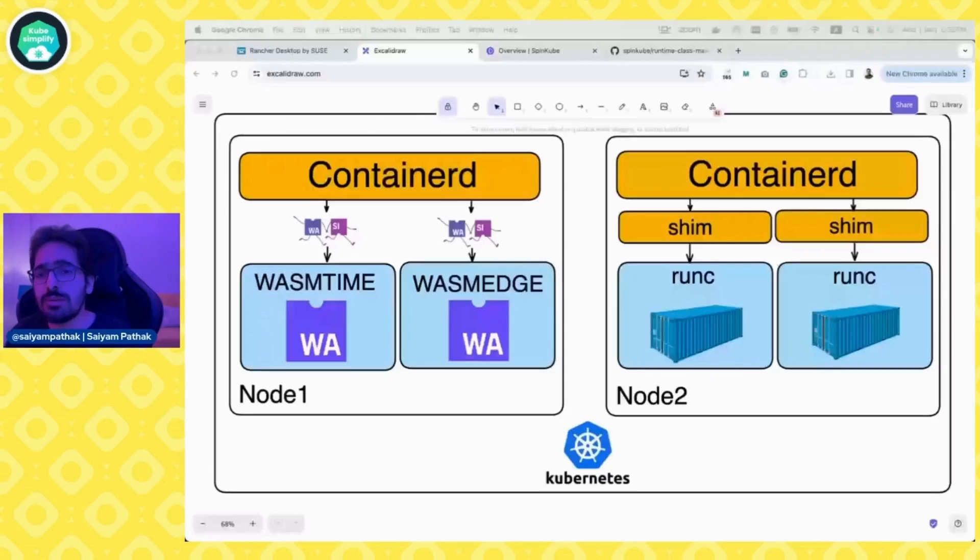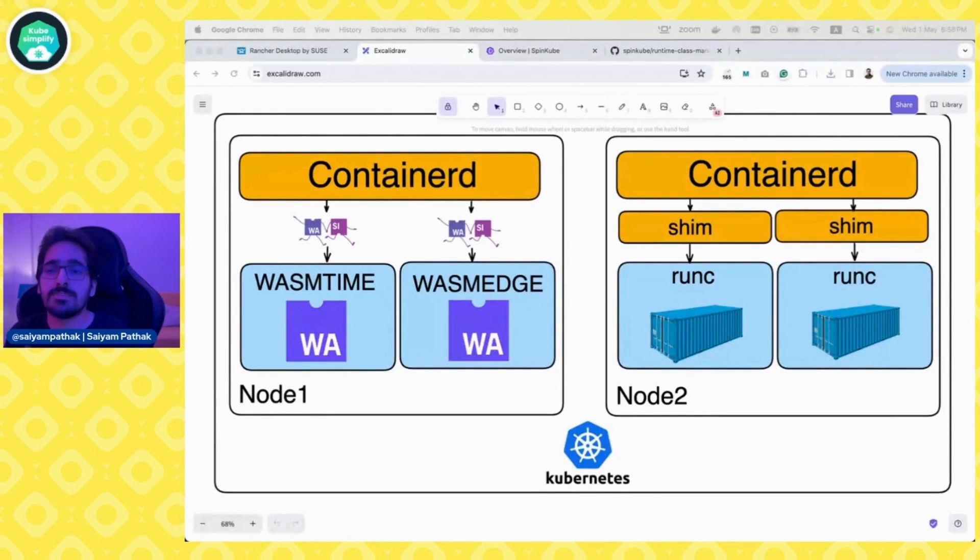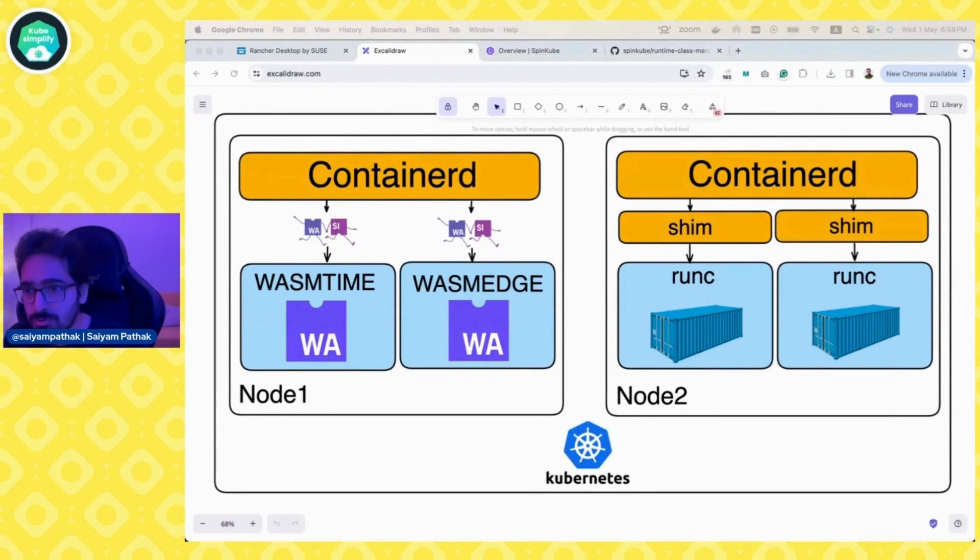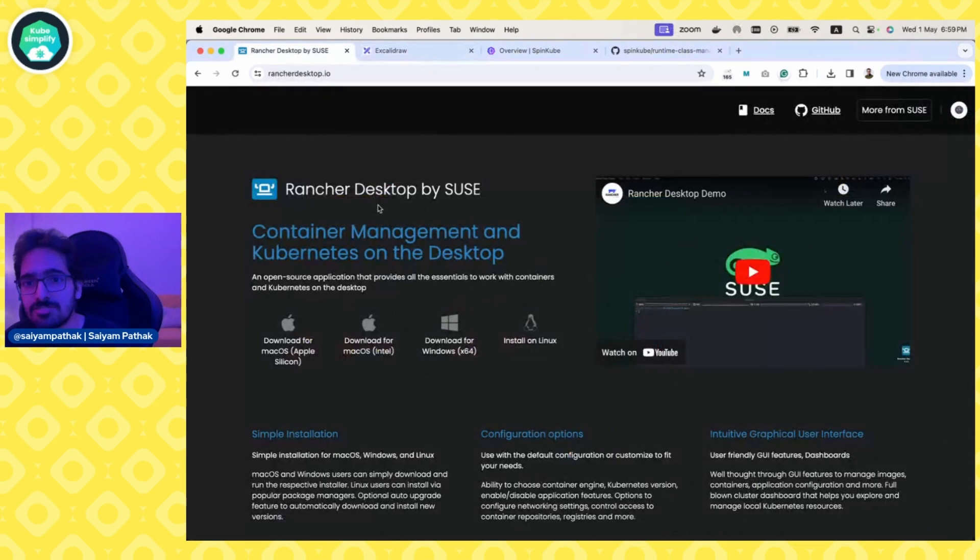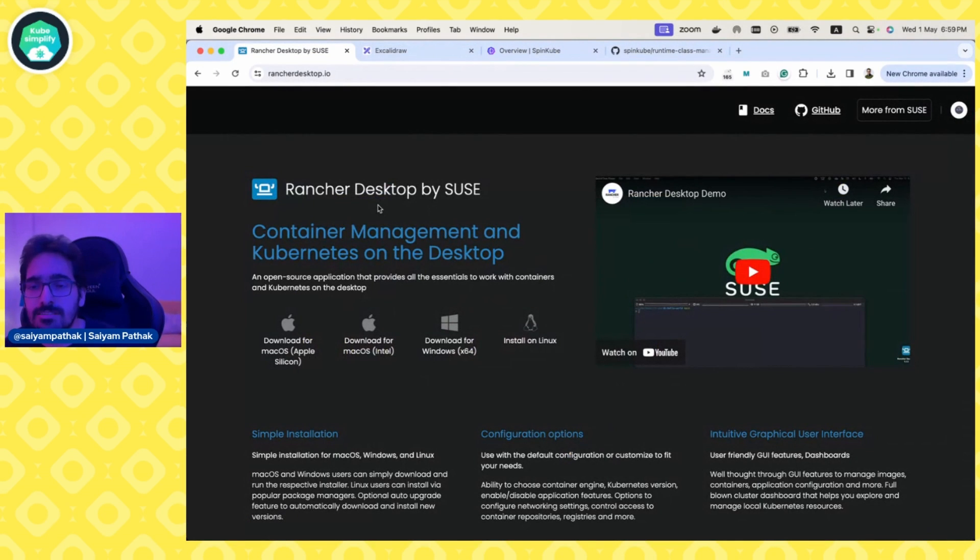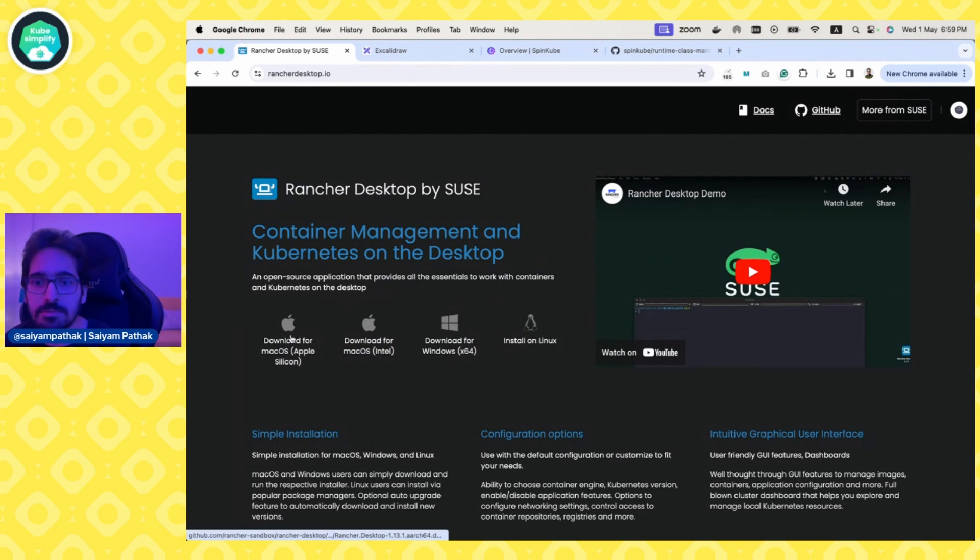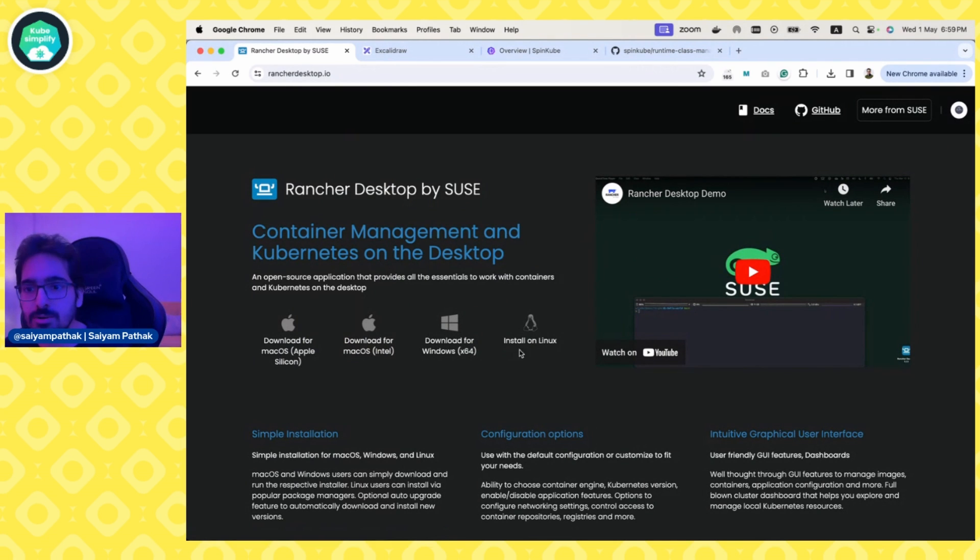Now recently Rancher Desktop also announced it supports with the latest version the experimental support where you have the spin shim. How everything happens and how everything actually came into existence for running WebAssembly workloads on Kubernetes is using the runwasi shims. You have ContainerD and then you have runwasi shims and then you have the runtimes that run your workloads. In this particular case it is the spin shim. This is the Rancher Desktop open source and you can download it for Apple Silicon, Intel, Windows and even on Linux.